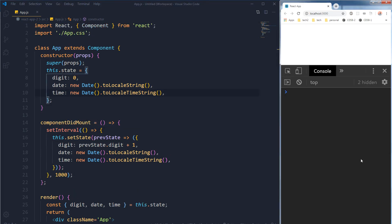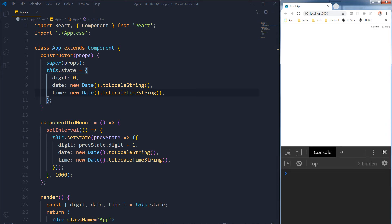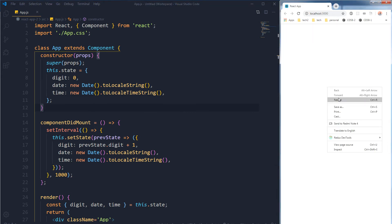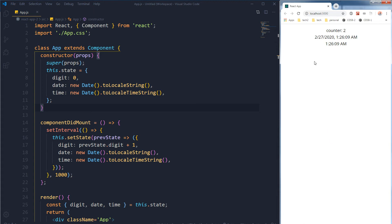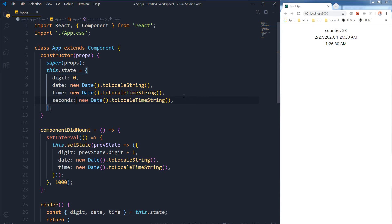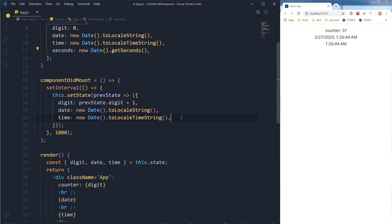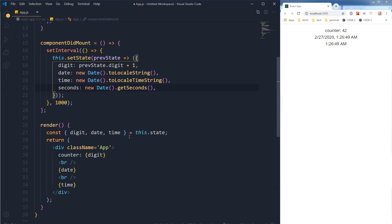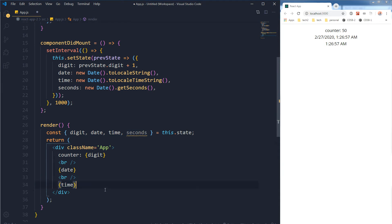I have got no errors here but somehow I can't see anything on my page — let me refresh it. There you go: this is our counter being incremented after each second, this is our date, and this is our time. Let's add seconds to it — these are our seconds using getSeconds(). We will paste it inside the setInterval as well and display the seconds in our page.